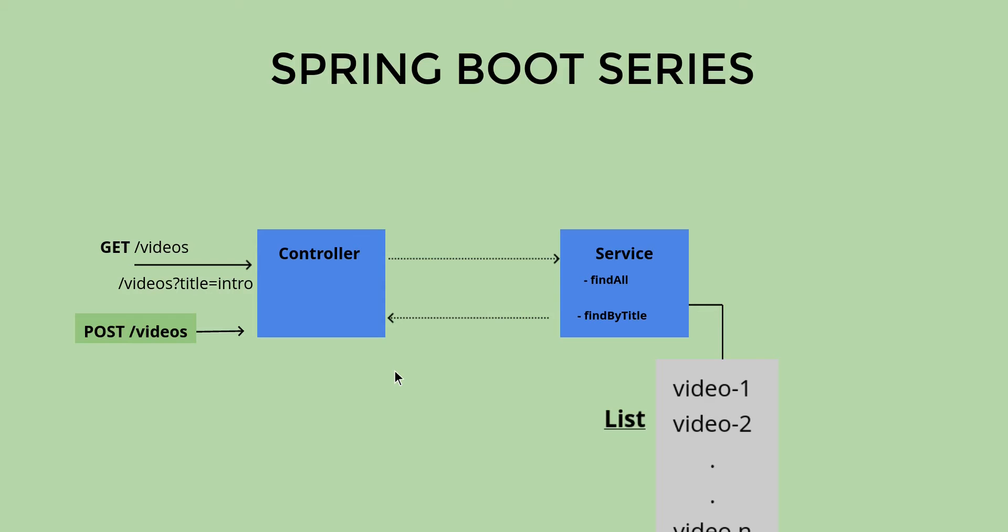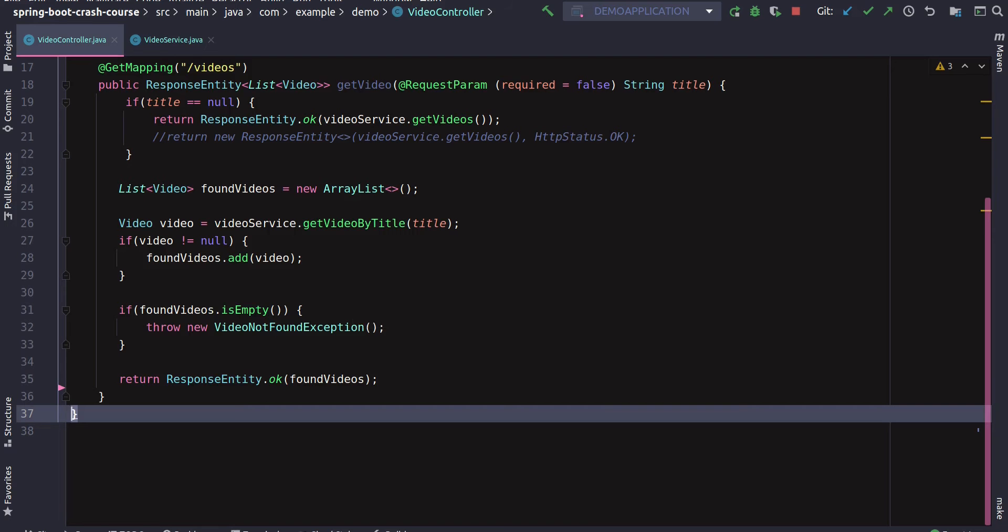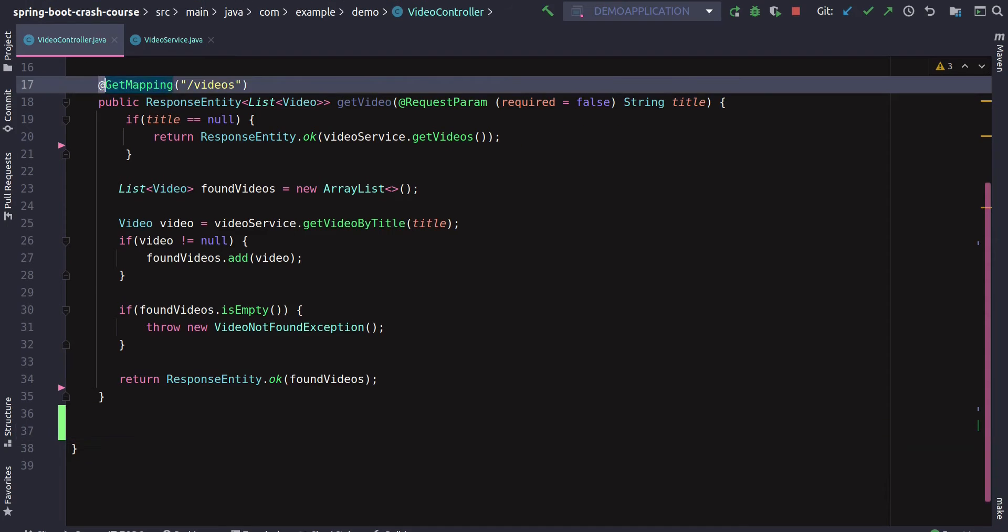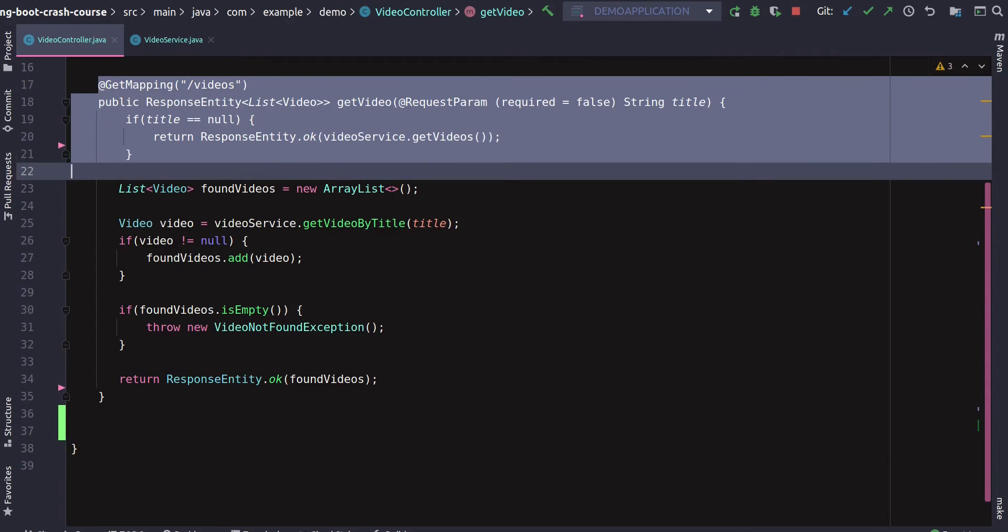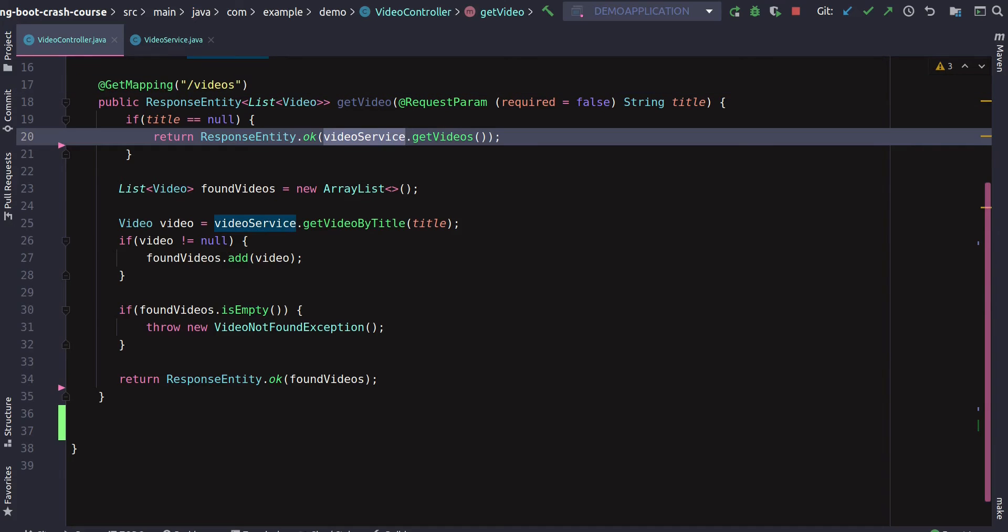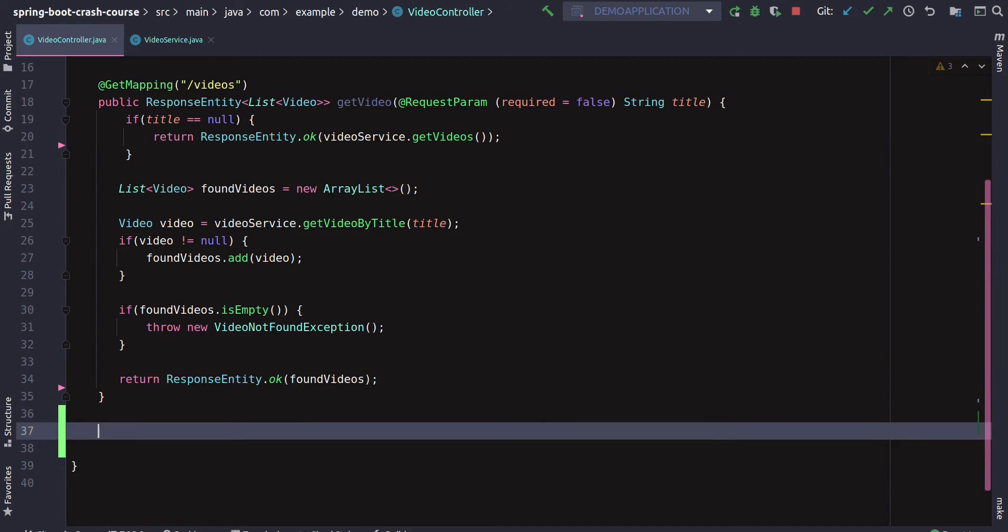We'll define a POST method inside the controller, and then controller will pass that request to service, and service will further save that particular video object inside the list. Let's take a look into the code how we can make that possible.